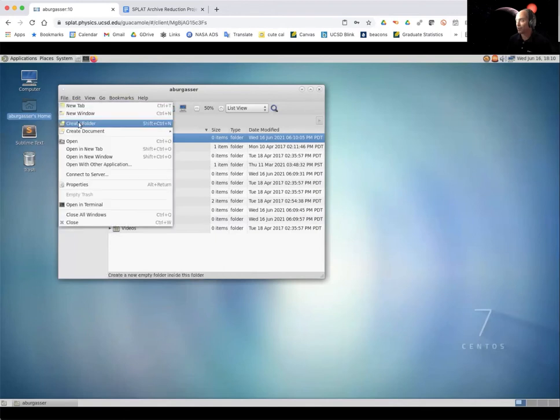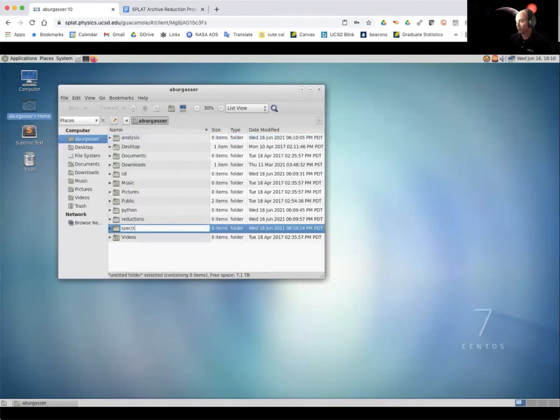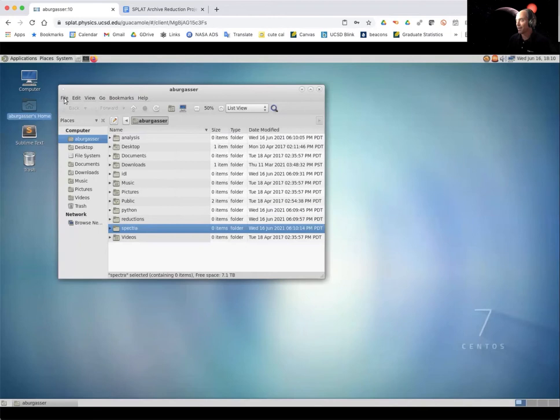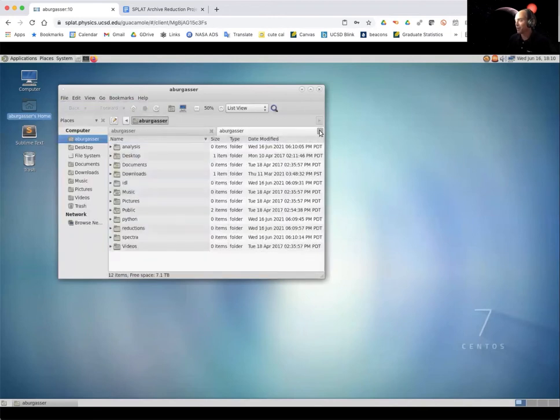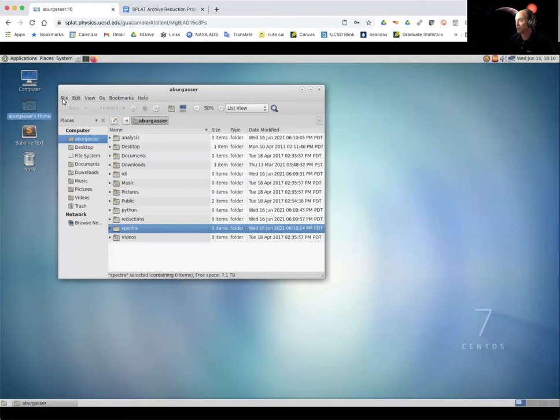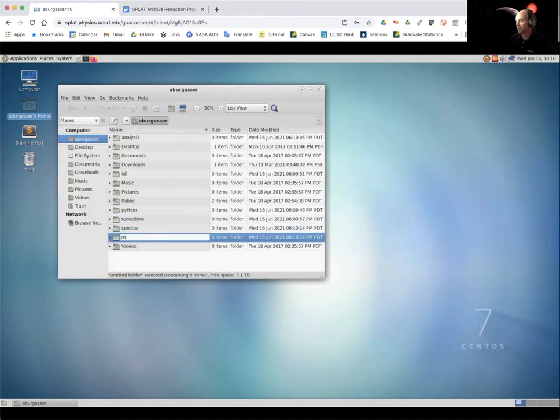I'm going to create another folder, which I'm going to call Python. And this is going to contain the Python codes we'll be using for particularly the analysis part of our work. I'll create another one here called reductions. That's going to contain all of the reduced spectra that we analyze. And another one that we're going to call analysis. We're just going to hold on to that one for when we do the spectral analysis a little bit later in the summer. And finally, two more. We're going to create a folder called spectra, and one more folder called models.